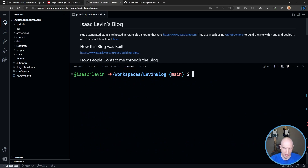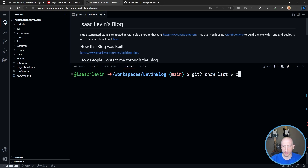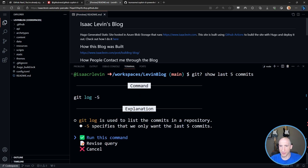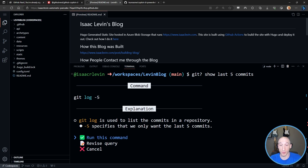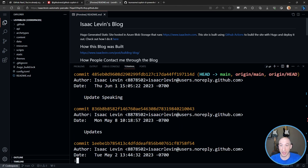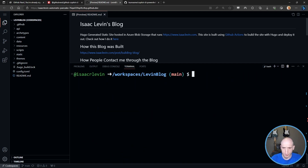I can then go 'git ?' and show the last five commits again. These are all the same things we've done from our local machine and WSL, but we're doing it in a cloud environment. That's pretty cool.